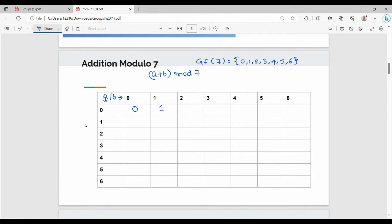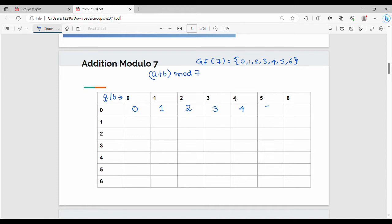Continuing row a=0: b=2 gives 0 plus 2 = 2, 2 mod 7 = 2. Then b=3 gives 0 plus 3 = 3, 3 mod 7 = 3. Then b=4 gives 0 plus 4 = 4, 4 mod 7 = 4. Next, we calculate the values for b=5 and b=6 similarly.